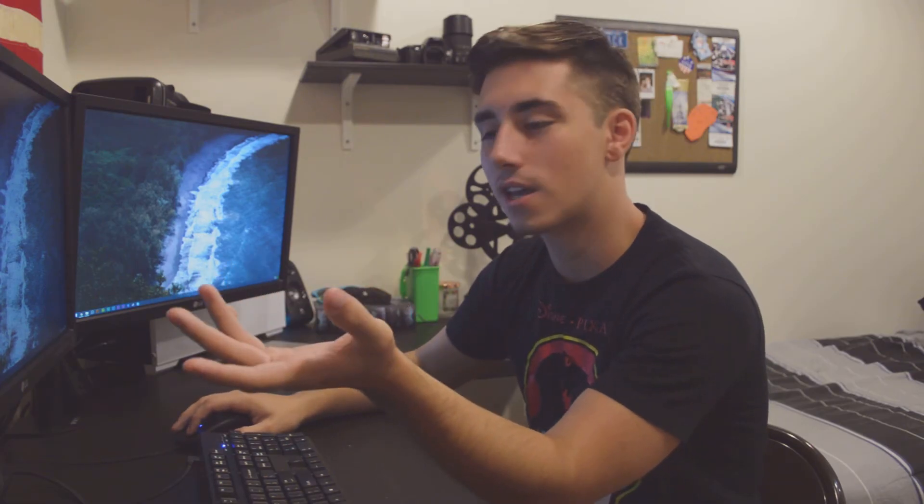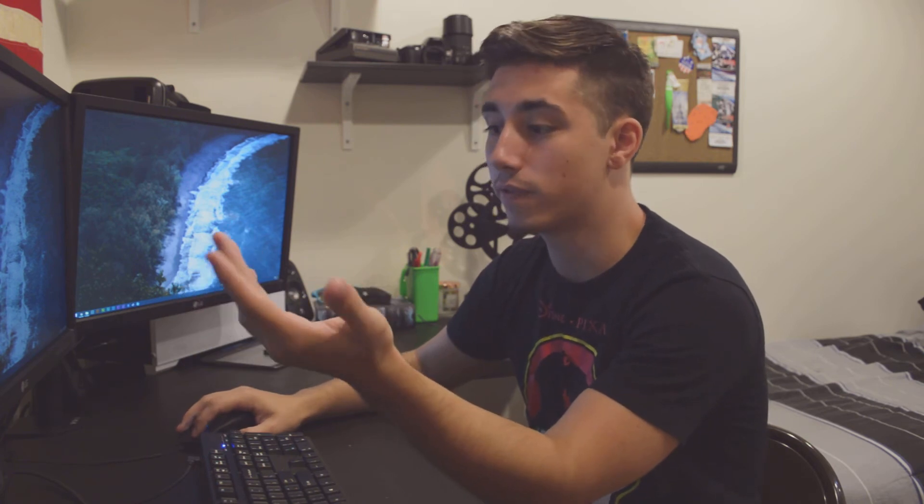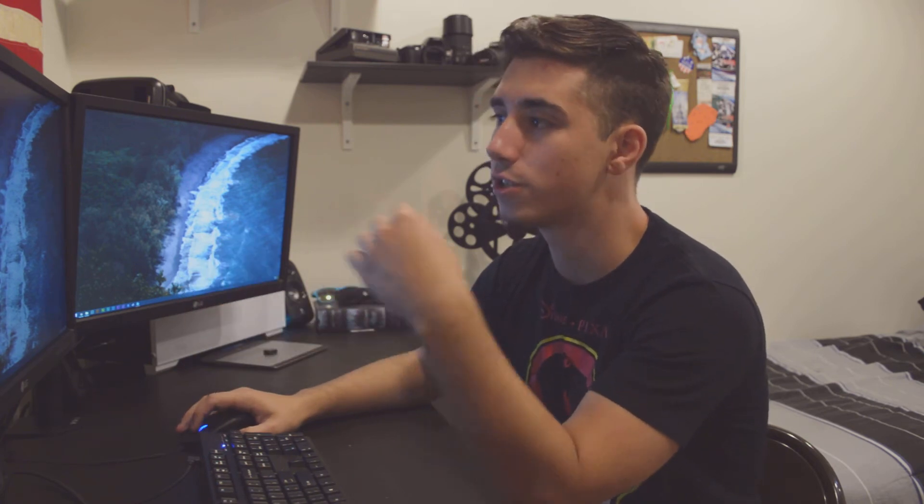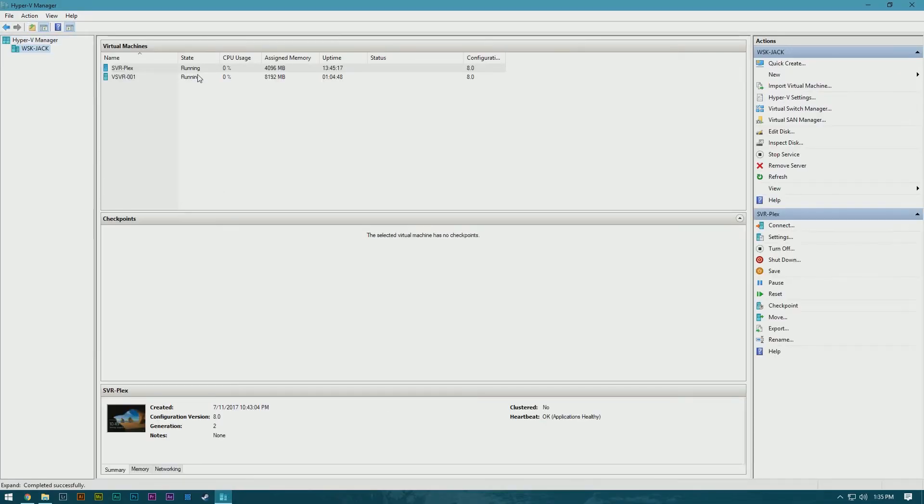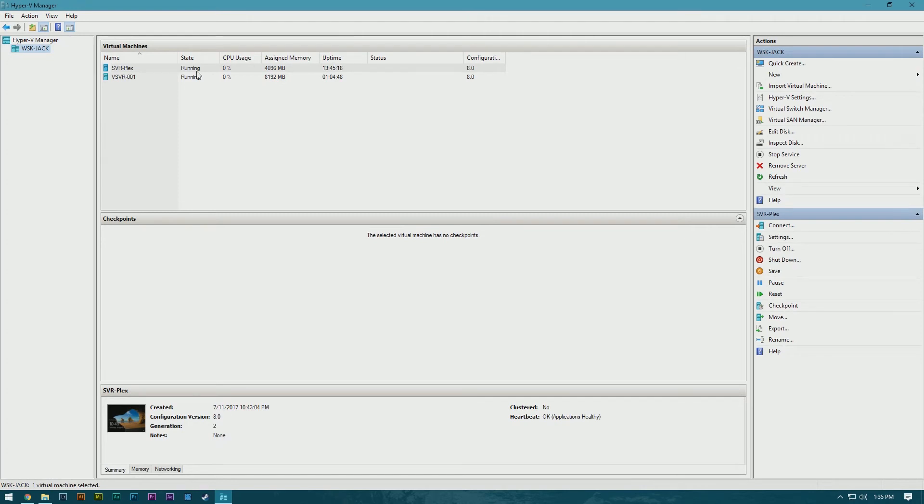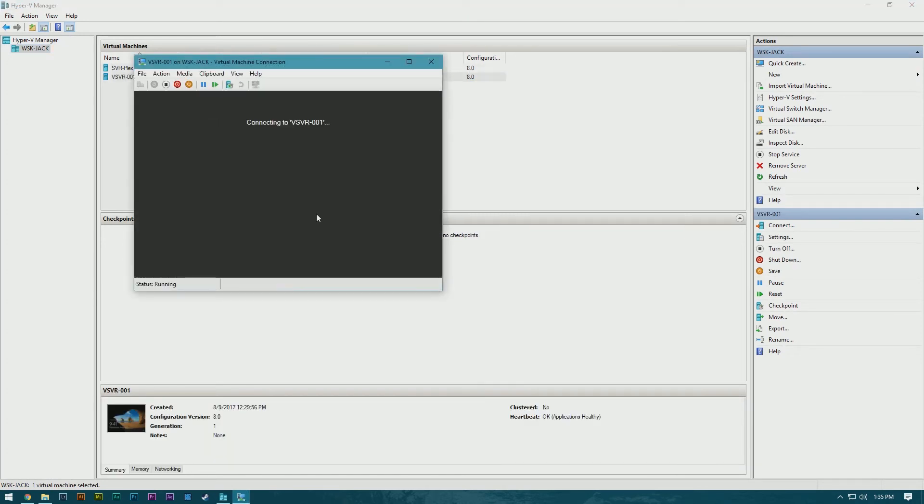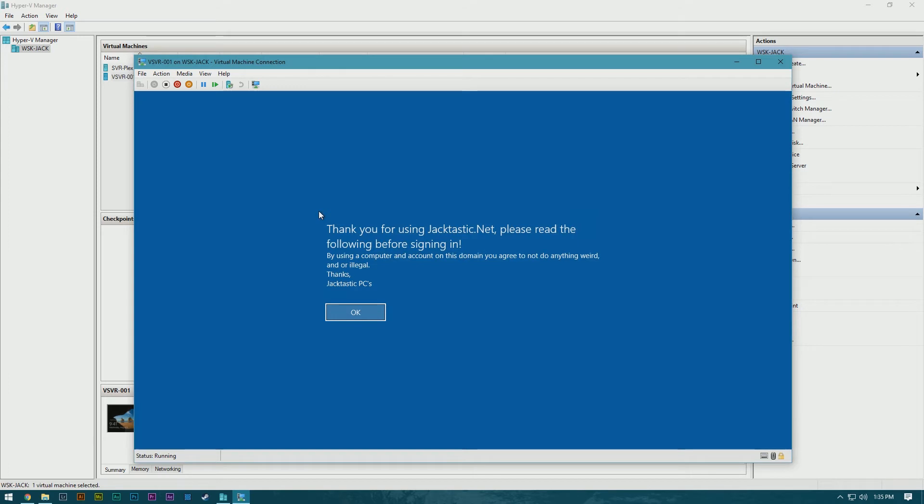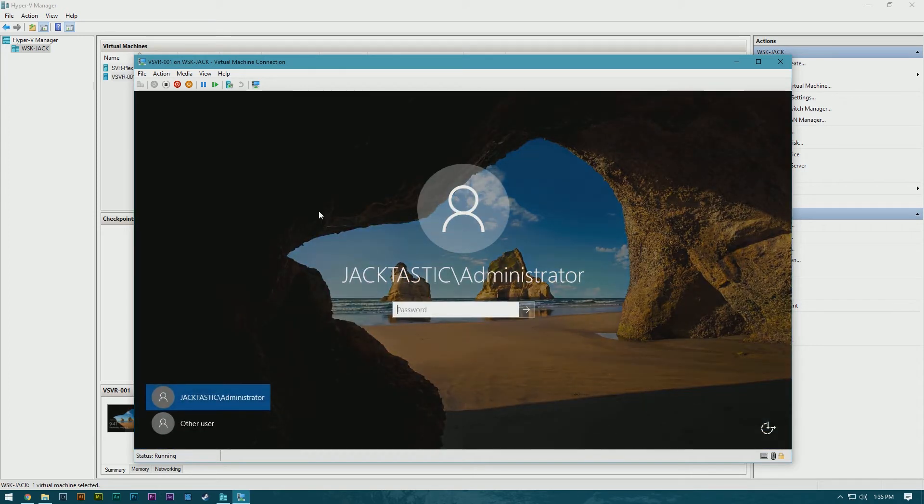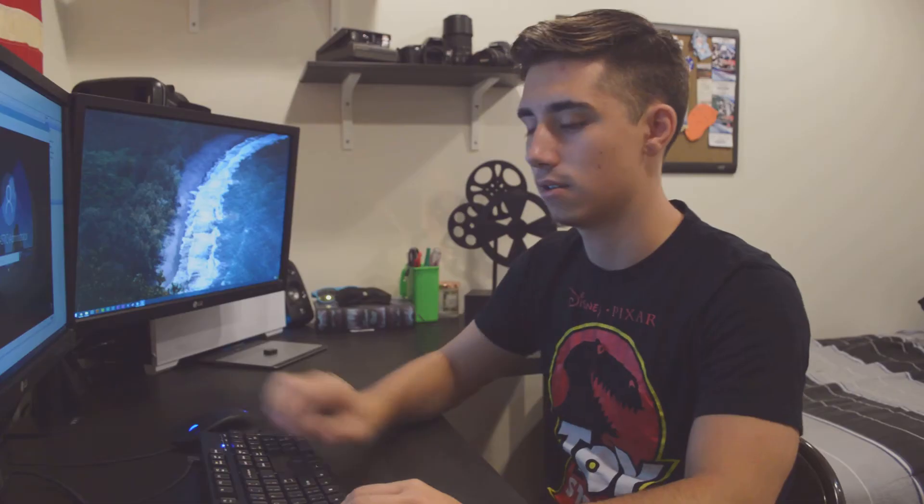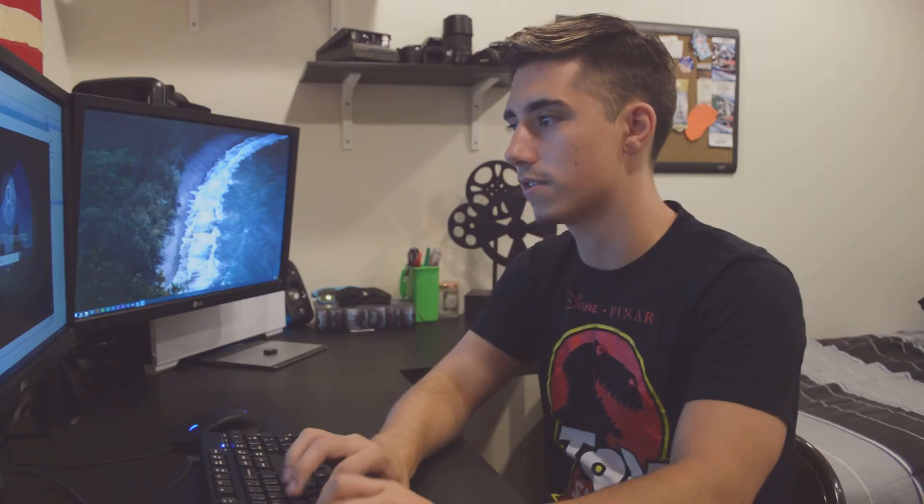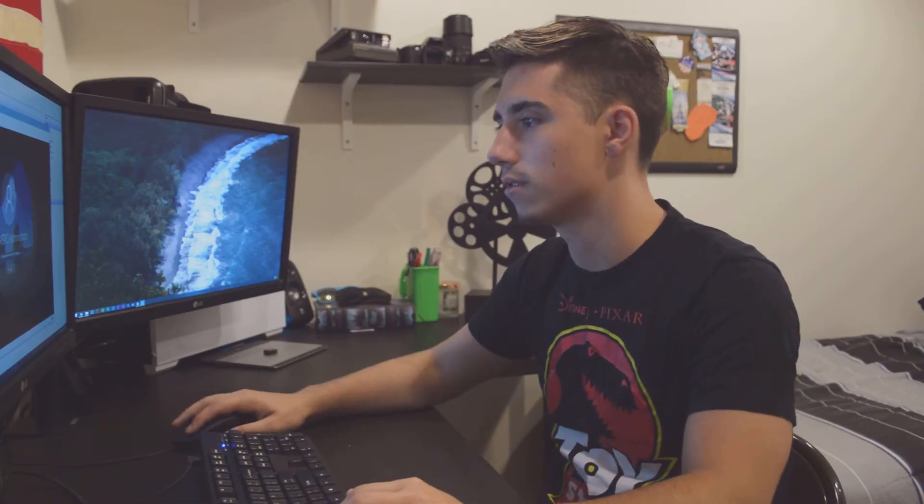So why would you want to set up remote desktop if you have a virtual machine if you can just go ahead and click and open it? Well, the reason being, every time you do it like this, you have to sign in, which can be a pain in the butt. No one wants to have to sign in every time.